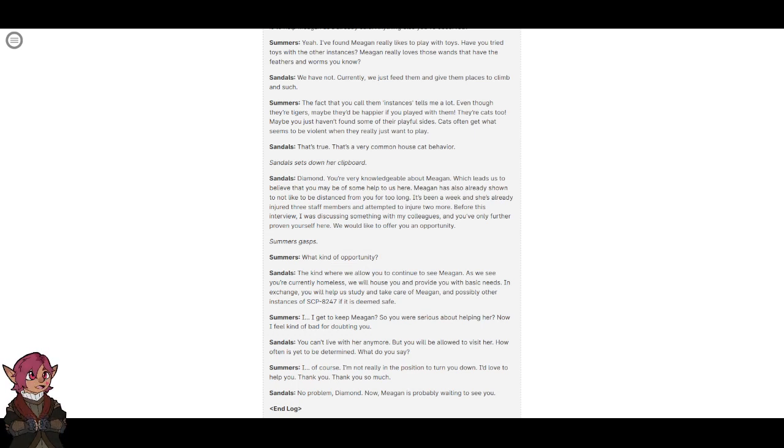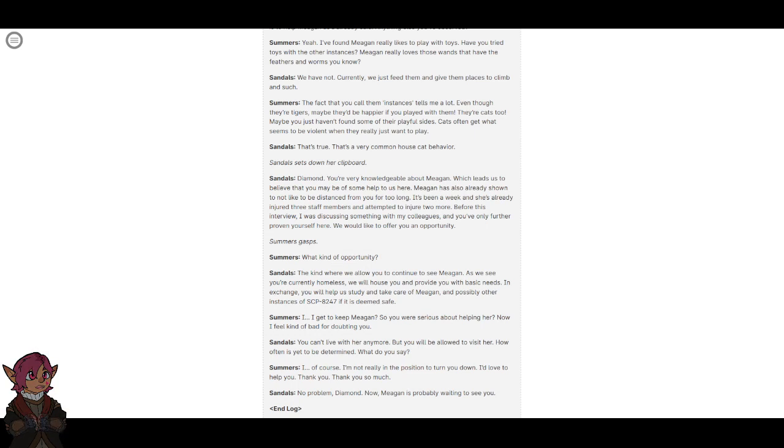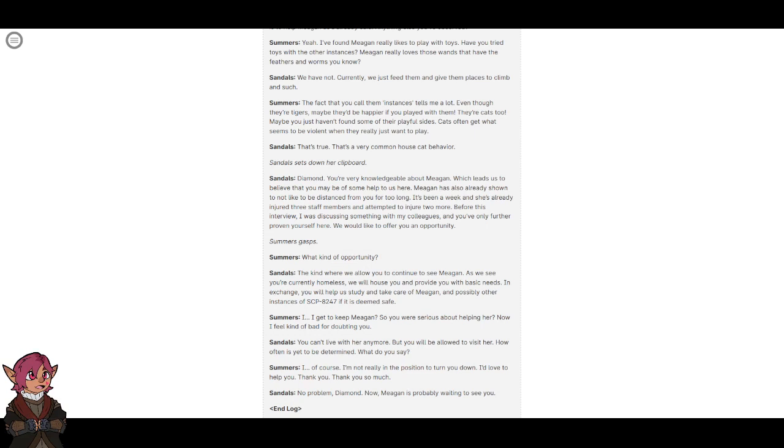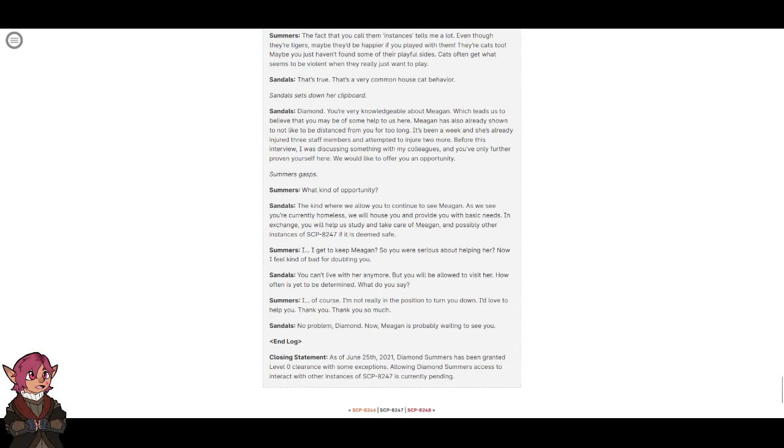Of course. I'm not really in the position to turn you down. I'd love to help you. Thank you, thank you so much. No problem, Diamond. Now Megan is probably waiting to see you. End log.